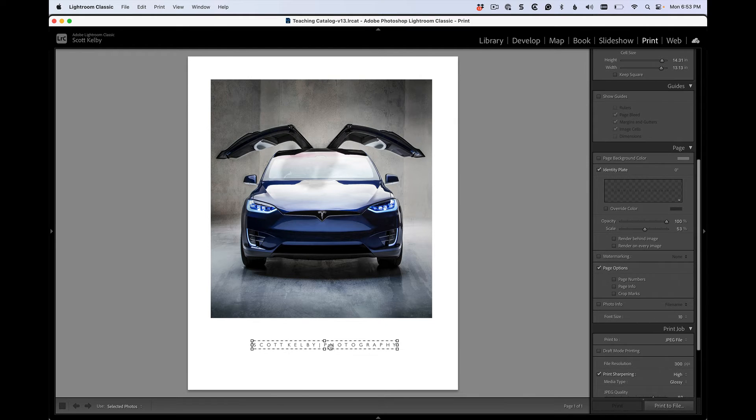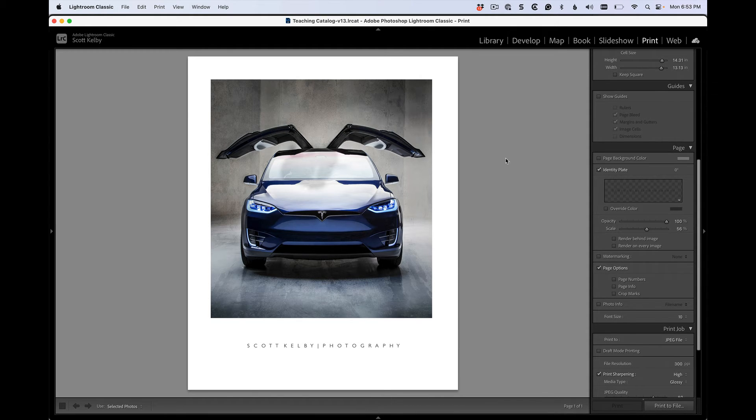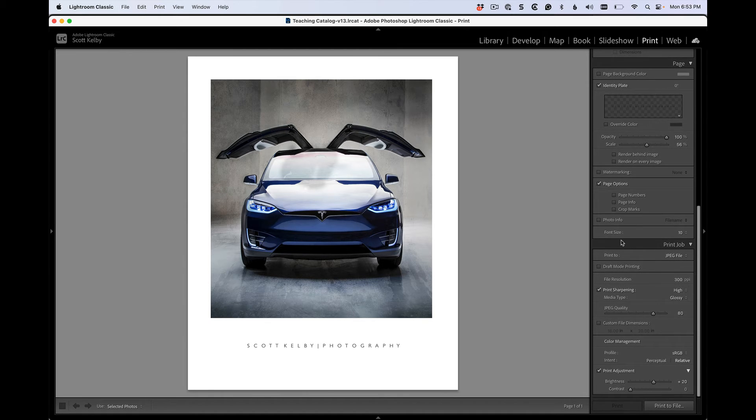Anyway, click okay and that's how you do that. Again, you can change the scale here and you can reposition it and such. Now, there's another text field you can use if you go over here down to this little section, page options.